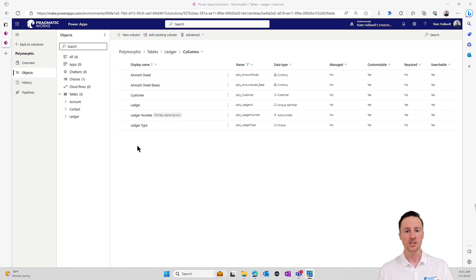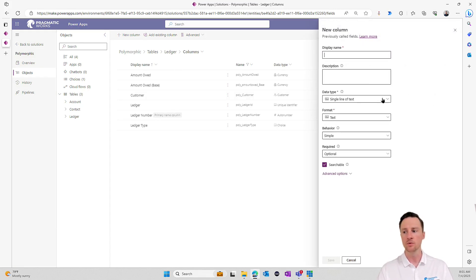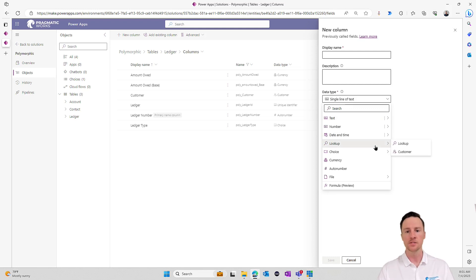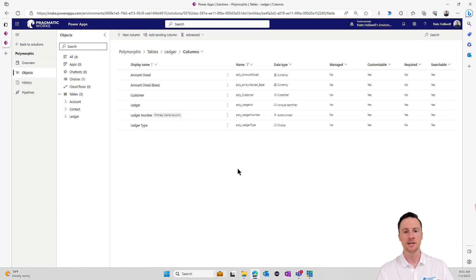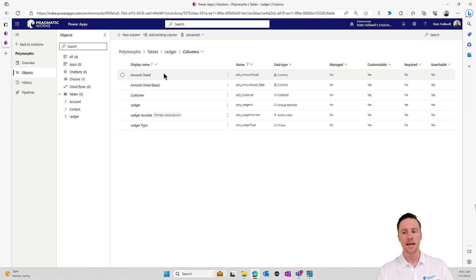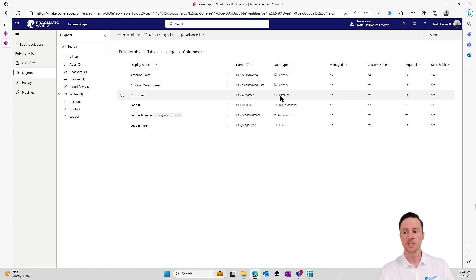A good example — one that's out of the box with every Dataverse table — is when you go to add a new column in your Dataverse table and hover over the lookup section, you'll see there are two options: a standard lookup and a customer lookup type. The customer type is a polymorphic data type that could either look up to the contact table or the account table. In our example today, we have a ledger in Dataverse with the amount owed and the person we owe money to, which could be a person or a company — so we're using the customer data type to store that information.